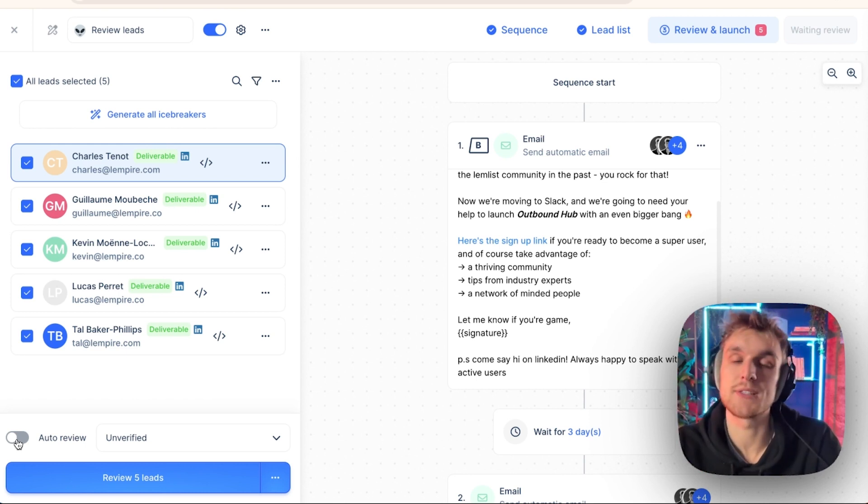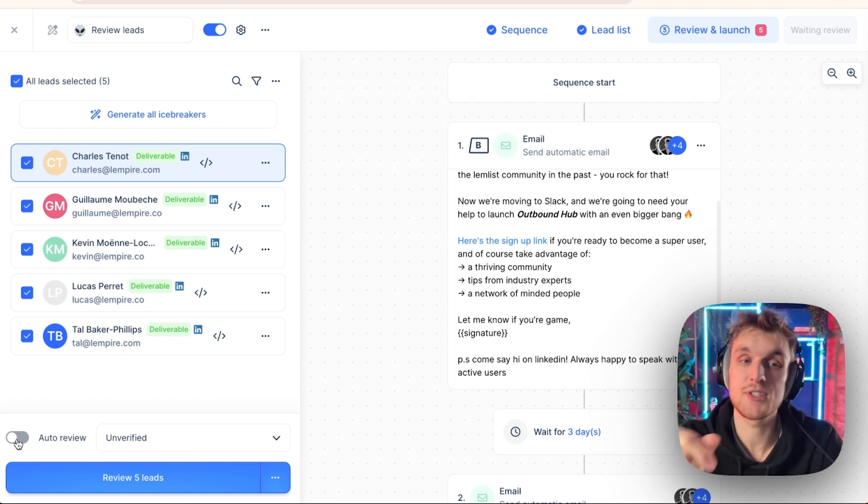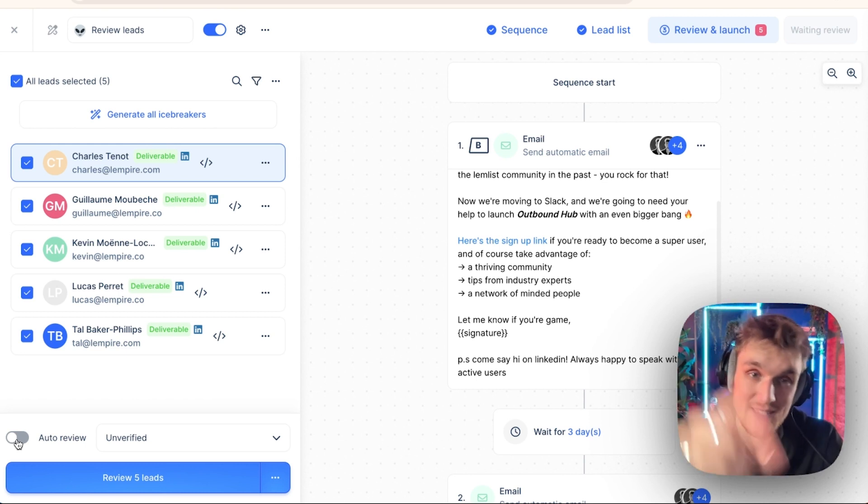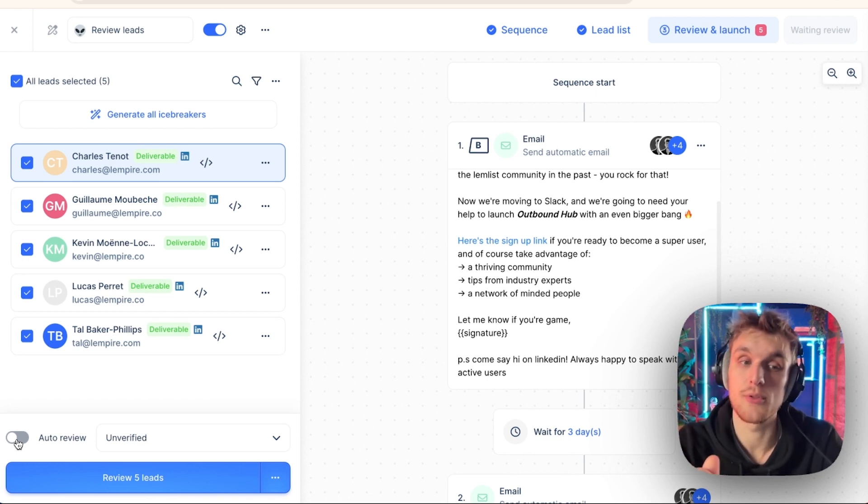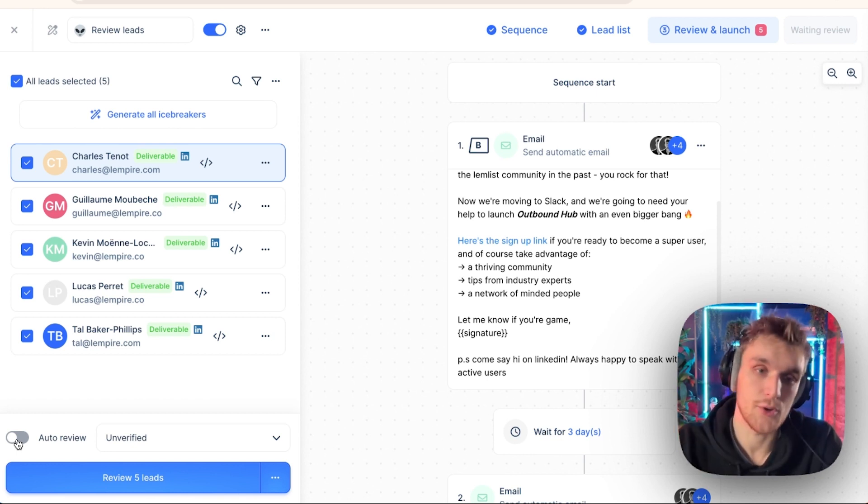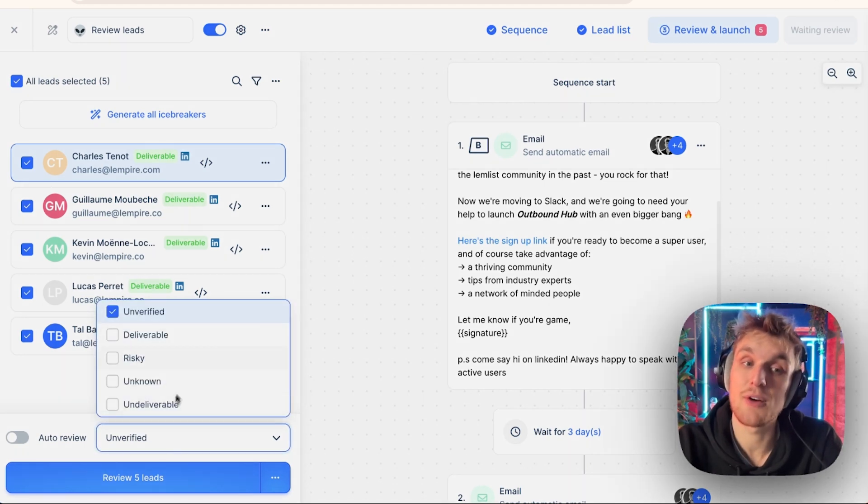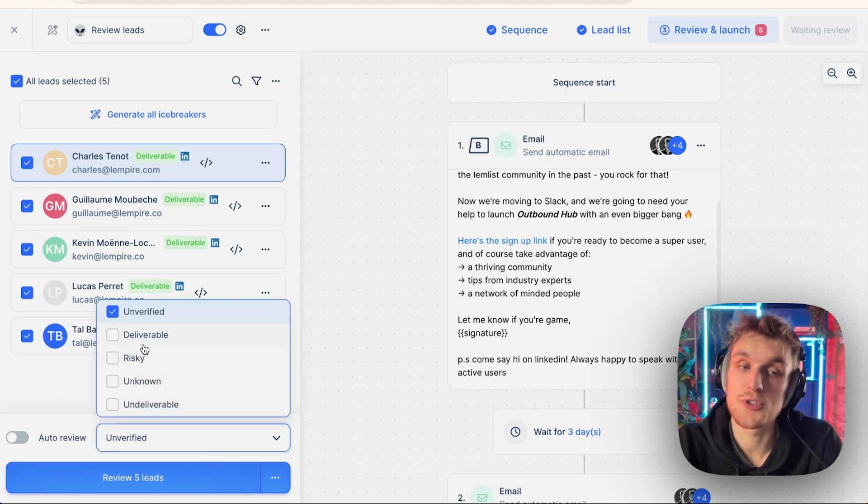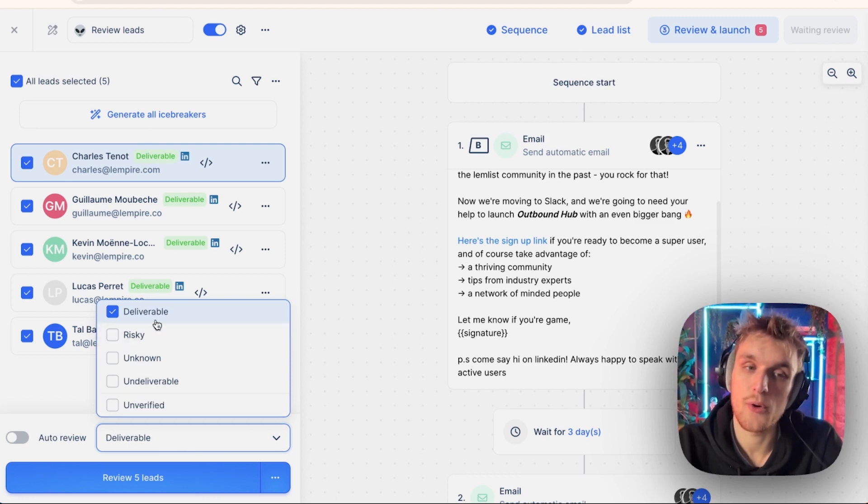So the auto review feature is there. If you need an immediate, every time someone arrives in this campaign, you need to auto review them and you need to send them an email. This is how you can do that as well. You can also review based on the deliverability of someone's email. So it means if you only want to review deliverable people, you just click this here and that will only make sure that only the deliverable people are auto reviewed.